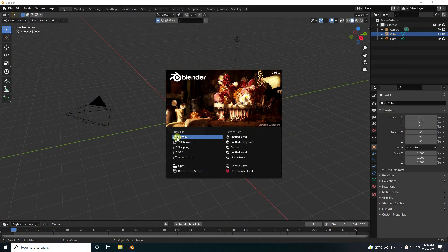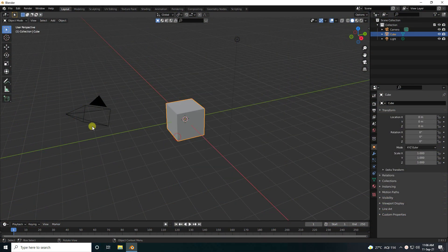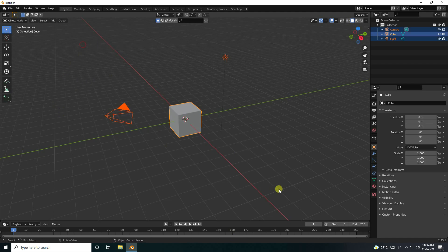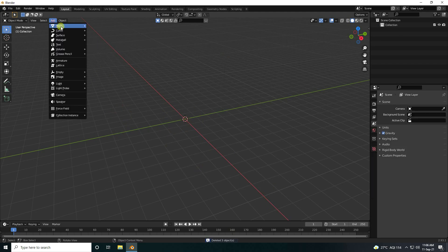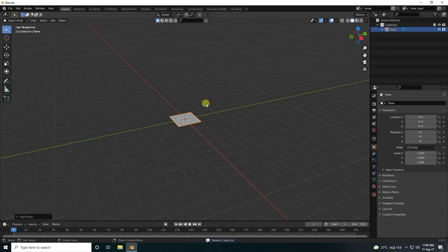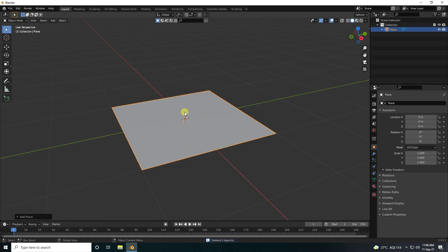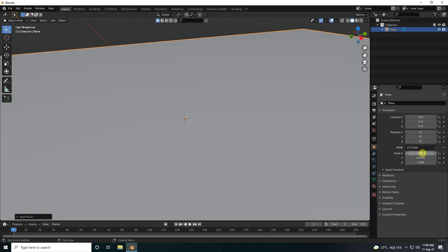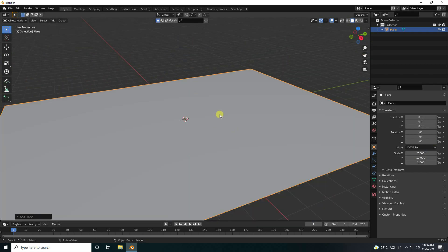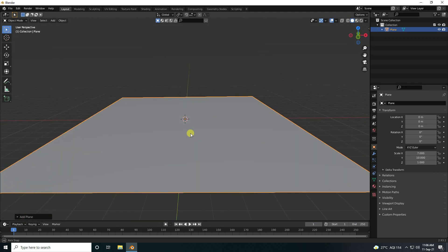Firstly, click on here and delete your objects. Now I'm going to take a plane. I increase the plane size — X like 7 and Y like 10. That's my floor.